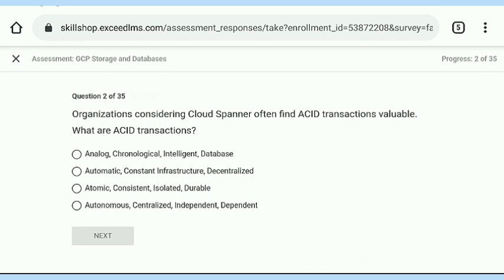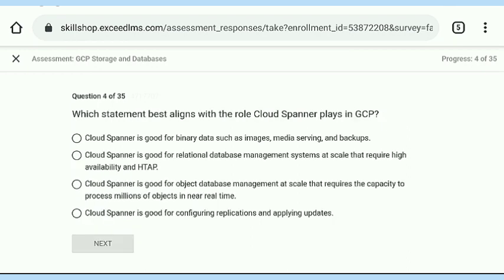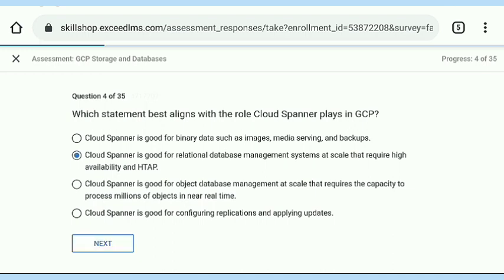Here is the first question. We solved all the questions as we solved in the first video of this course. This second assessment contains a total of 35 questions — in the previous one there were only 30. The same instructions apply: take a screenshot of all the answers to these questions, because you may get confused or it consumes more time.